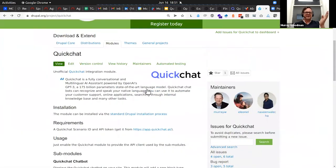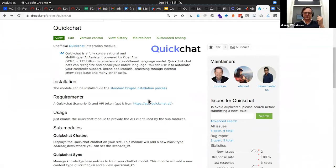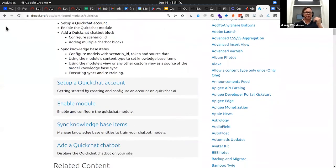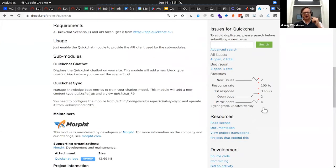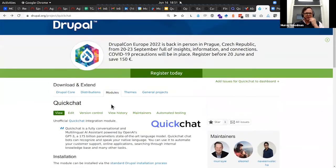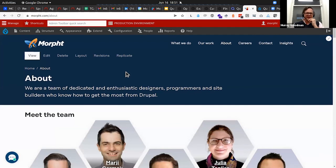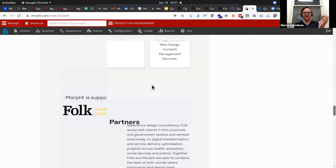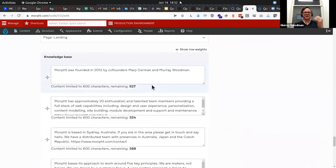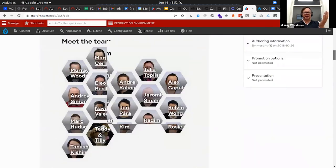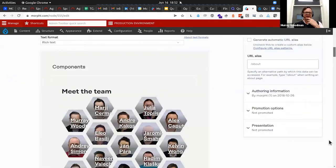Firstly, here is the QuickChat module — it's available now, all open source and contrib, with a nice set of documentation and very simple instructions. A big shout out to Elio, Naveen, and Tanishin who've been working on this module — the brains behind the implementation. Let's jump across to the Morphed website — yes, more production data, apologies again Margie. Here we are on the about page for Morphed and I'm going to click edit. One of the key insights going back to the CXP concept is that we have an editor-focused experience — editors are able to manage the knowledge base on exactly the same page that they manage the content.